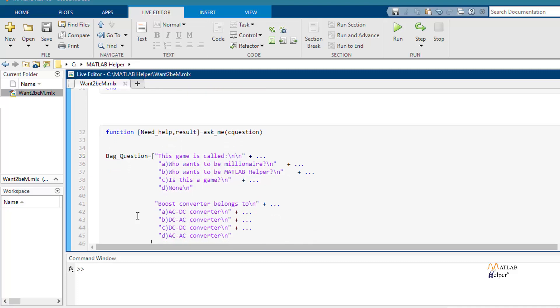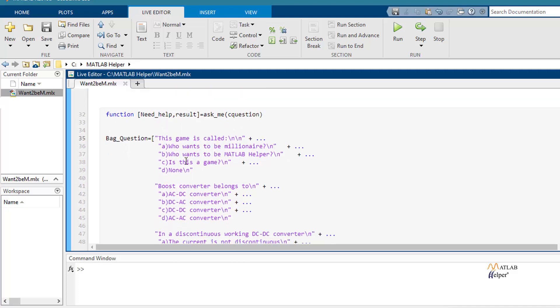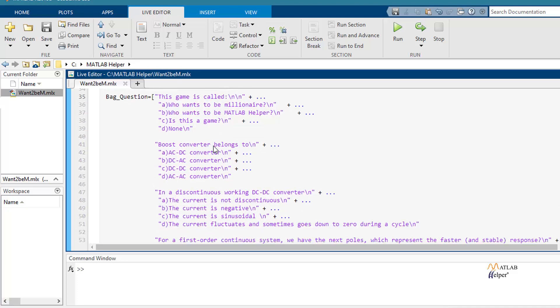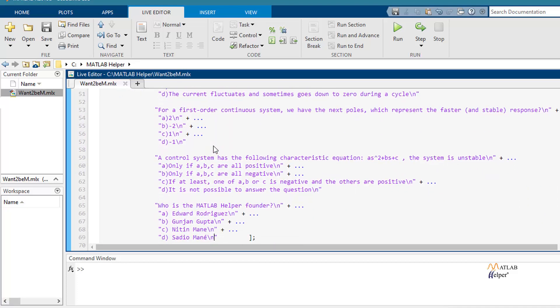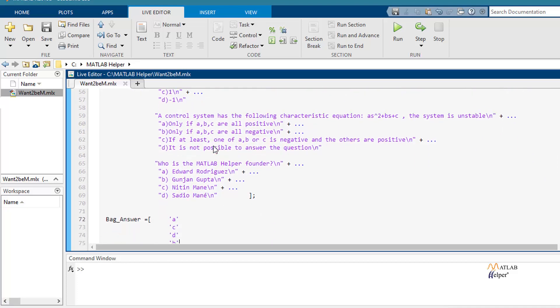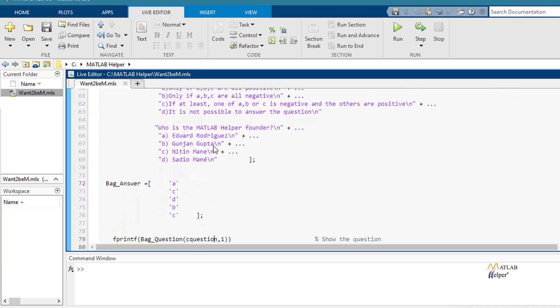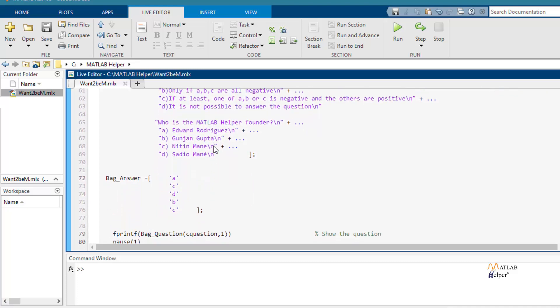Now we have askme function. It contains the questions of the game and also contains the answer for every question.